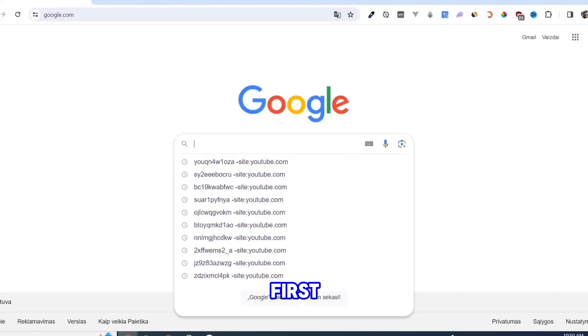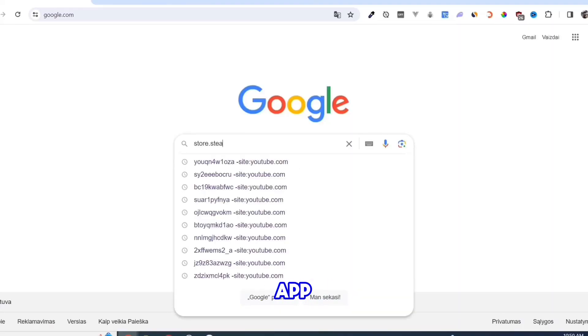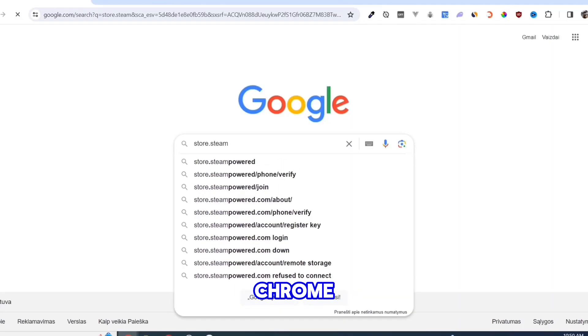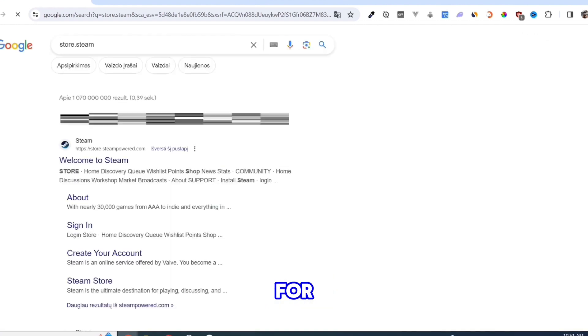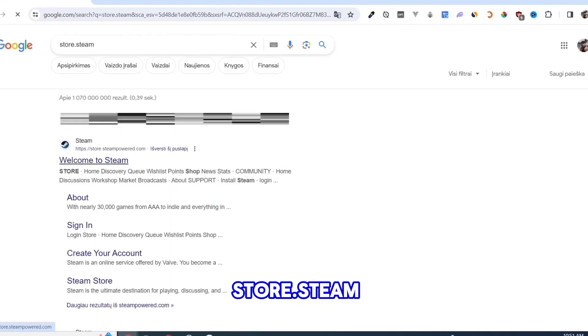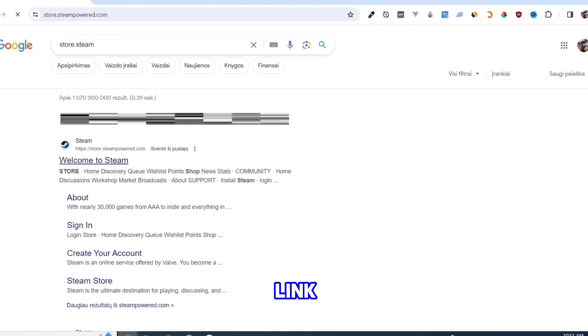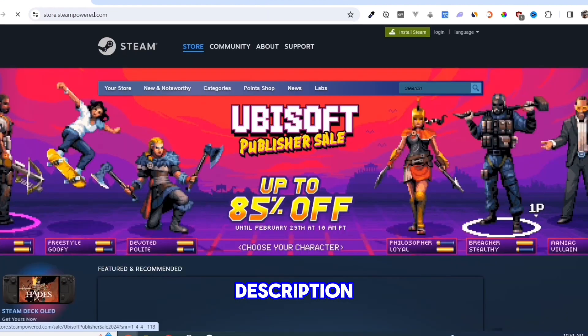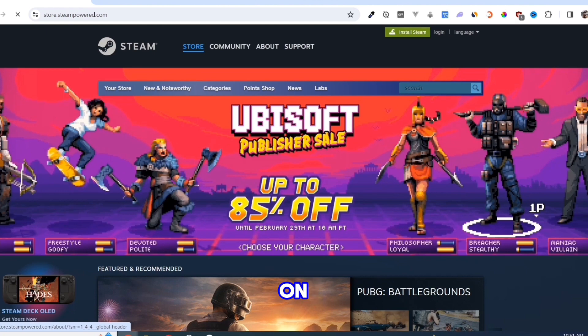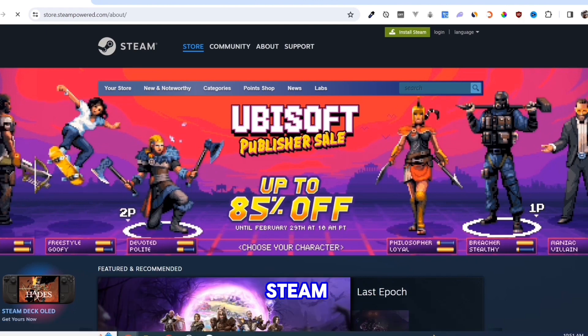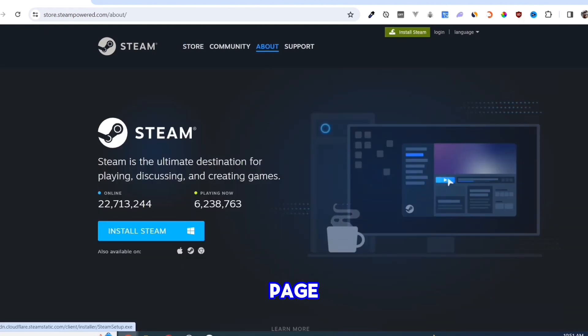First, we need to download the Steam app. Open your Google Chrome and search for store.steampower.com. Link in description. Click on the Install Steam button on this page.